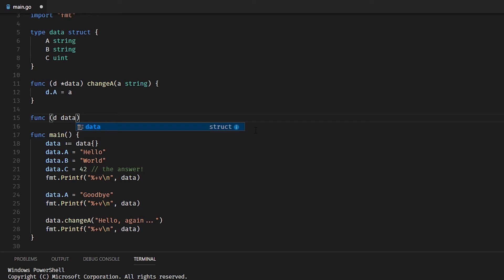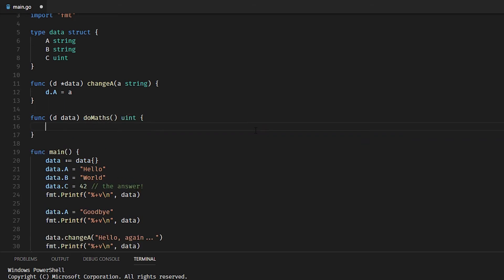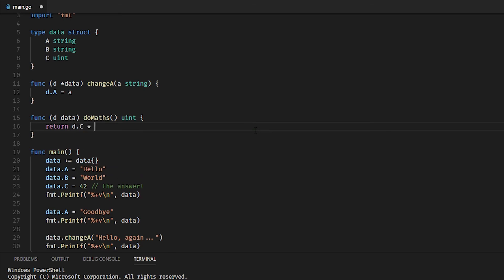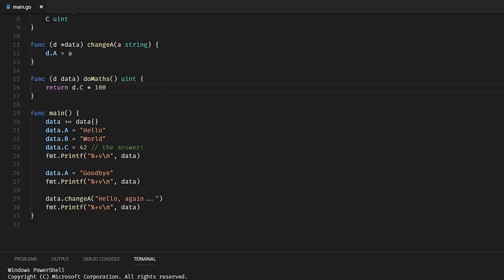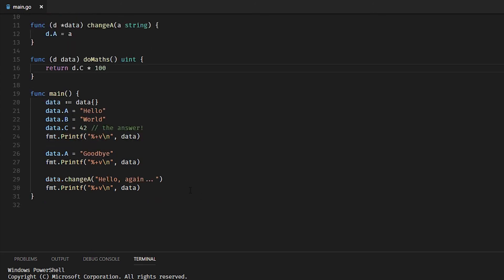We'll return a simple uint where we just take C and multiply it by 100, and we'll output that. That's actually a valid use case for a receiver: when you don't need to manipulate the fields, you make it a non-pointer. You just want to access the fields and do something with them.